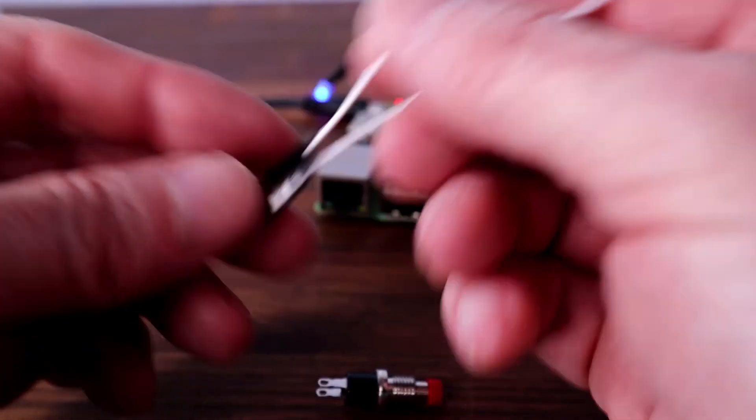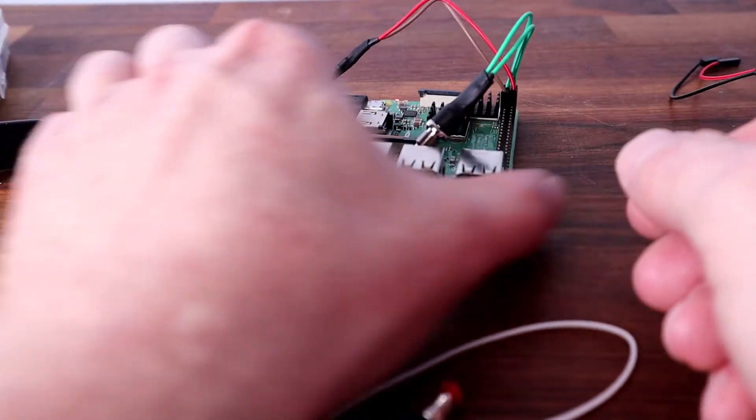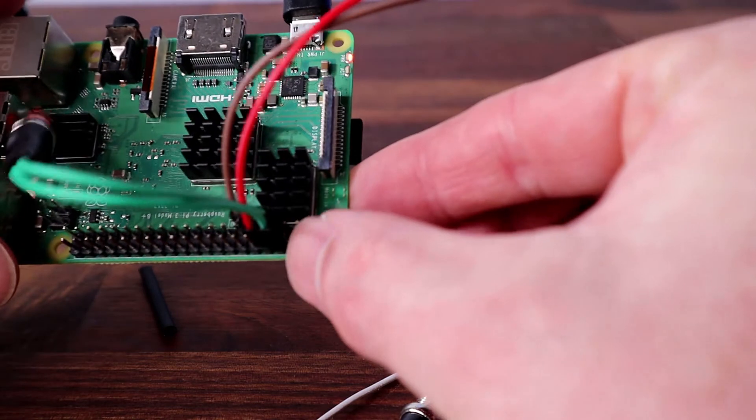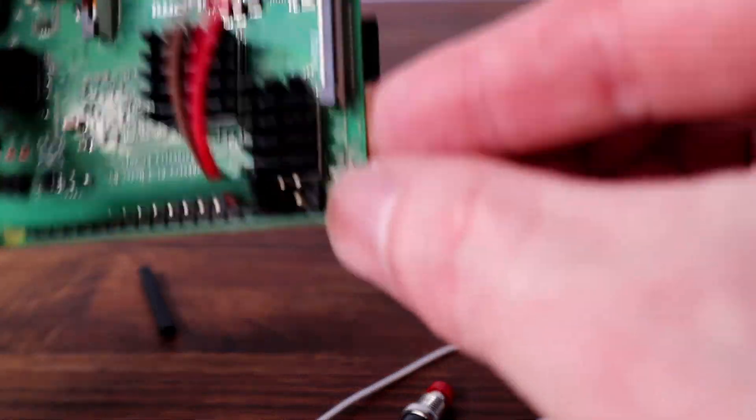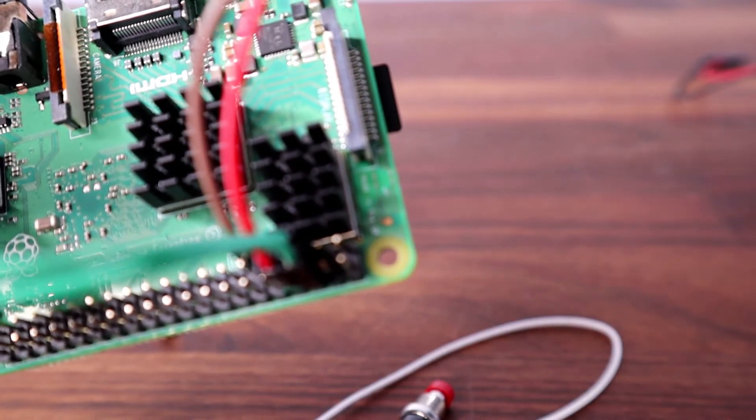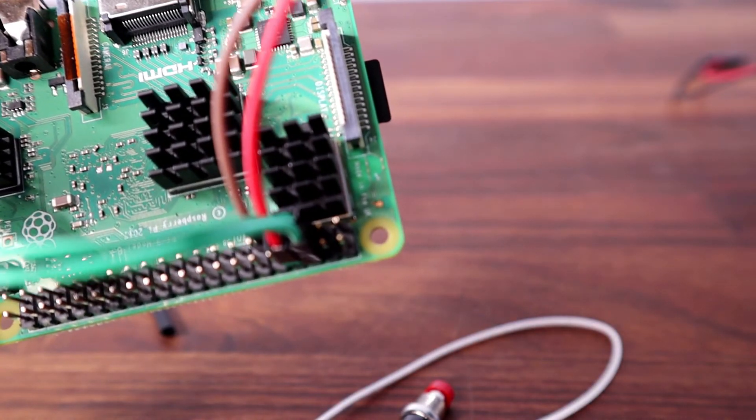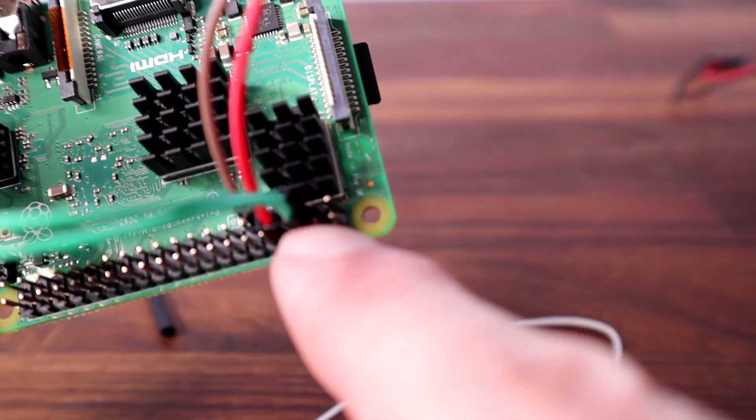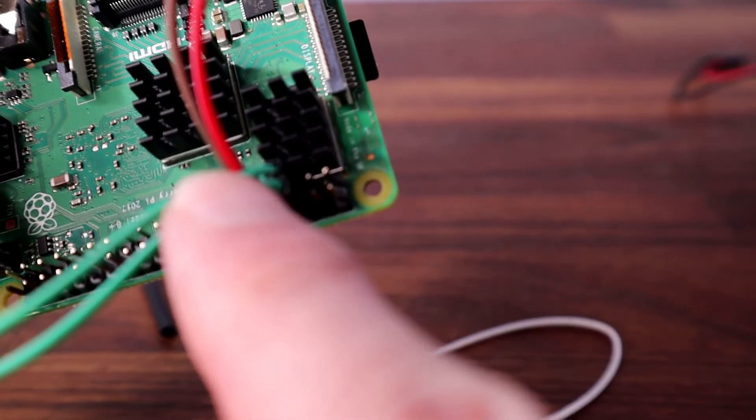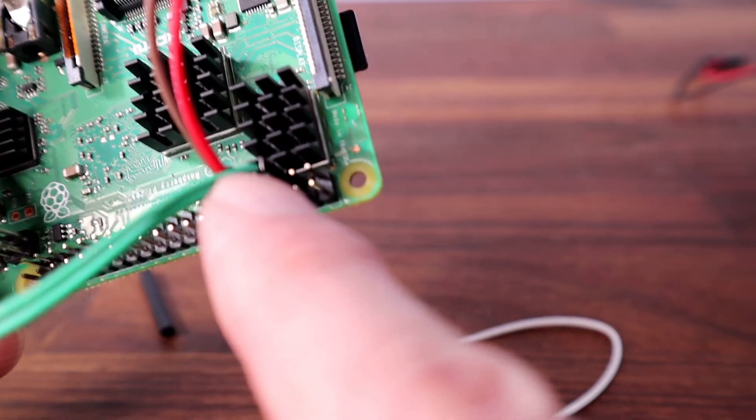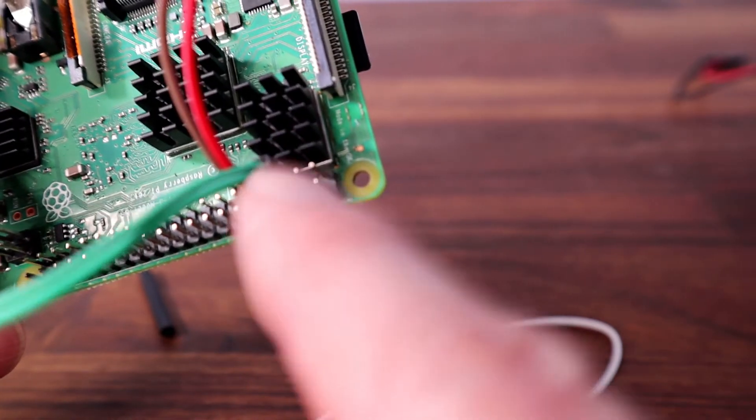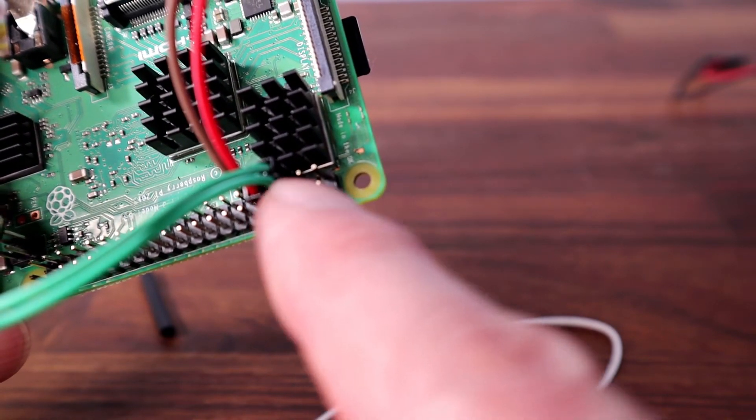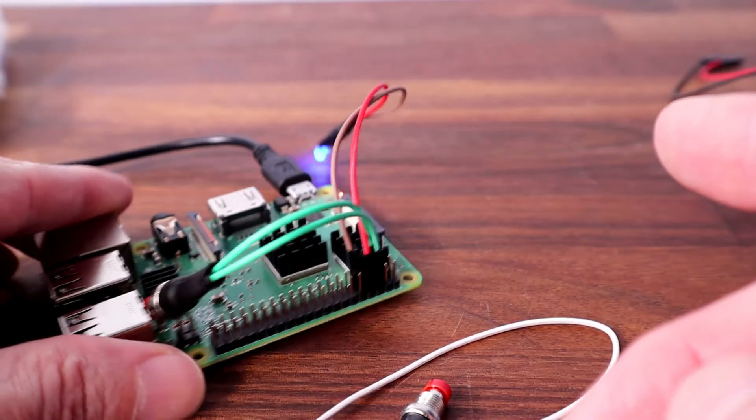Once you've done that you'll pop the cable over pins five and six. Let's see if we can get a close-up for you. And they are the third pin in on the top and the bottom. So that's pins five and six. It doesn't matter which way around they go. And that's the wiring complete.